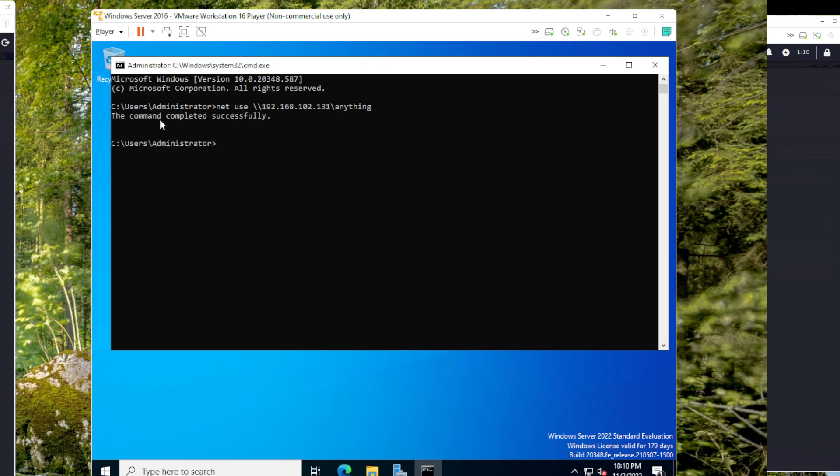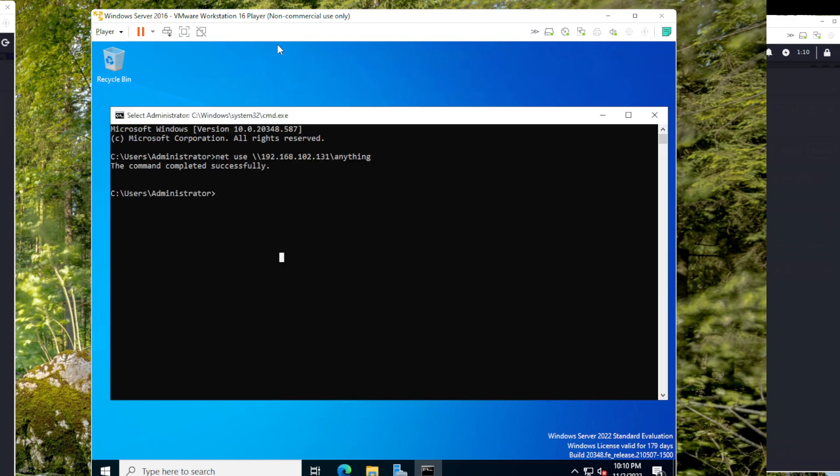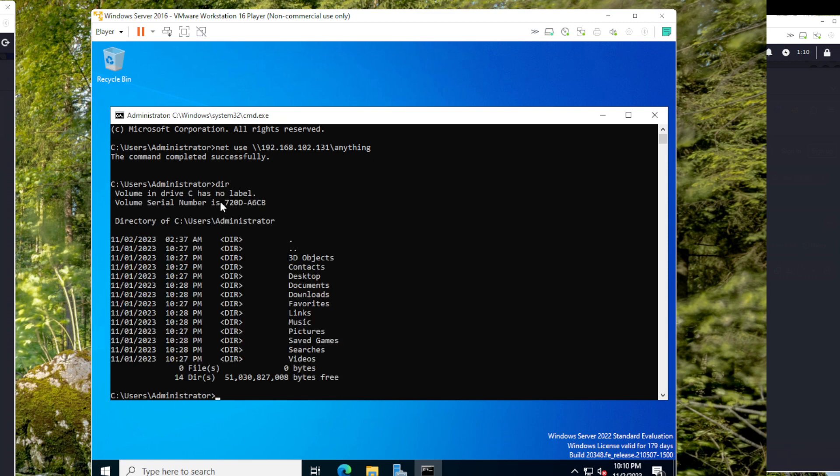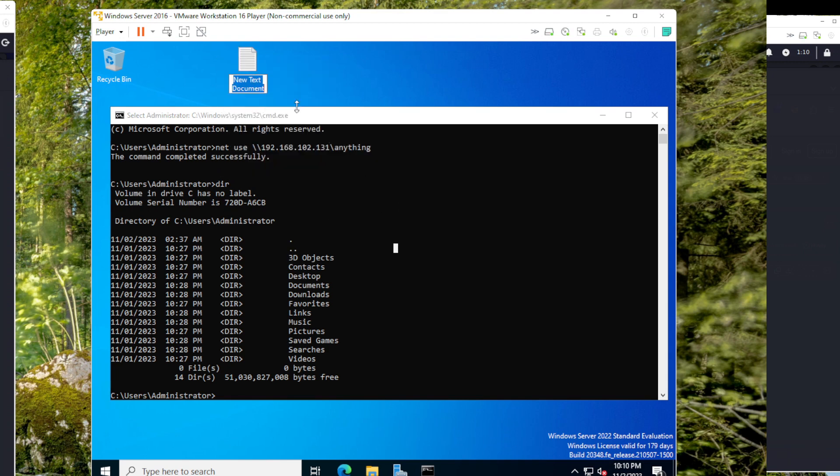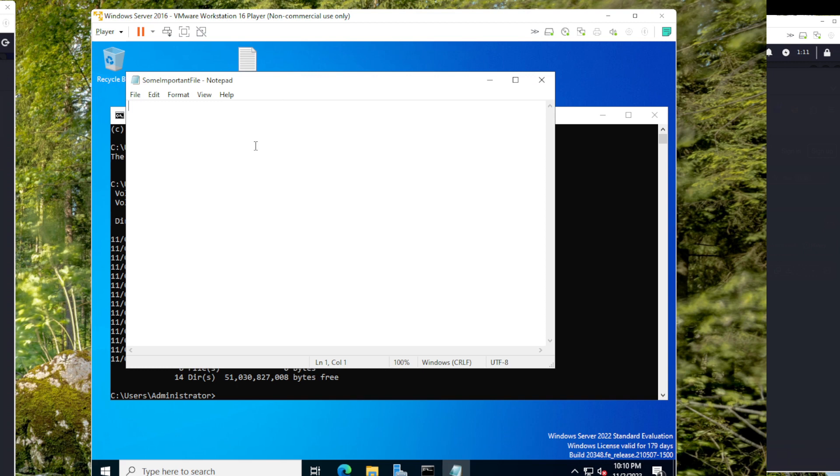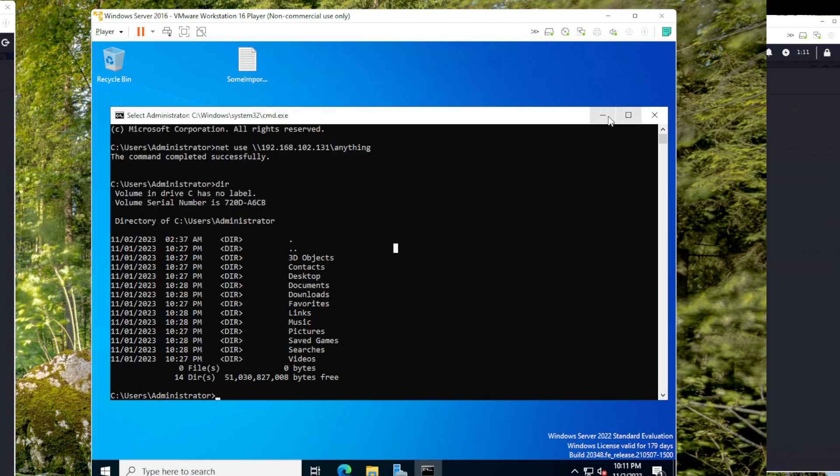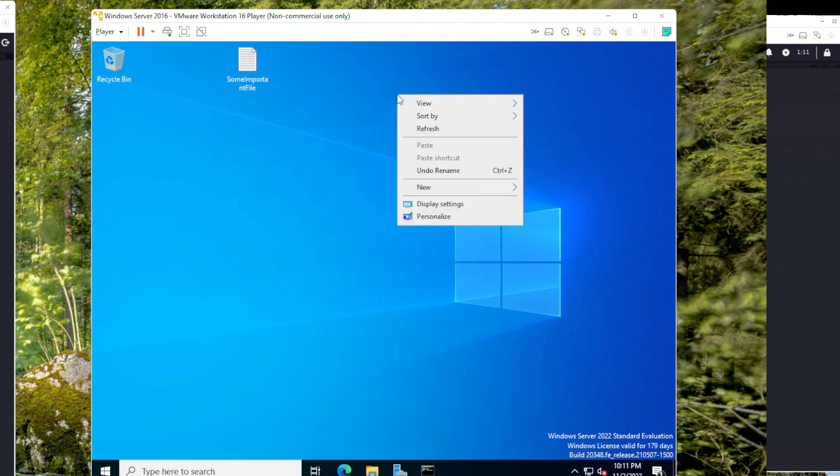And now we can try to copy any file from Windows here. I'll check what files are there. There is no file, so I'll just try to create a file here. I'll create a file in the desktop, 'some important file', it's a text file. This is a very important file, and I'll close it and I'll try to open.